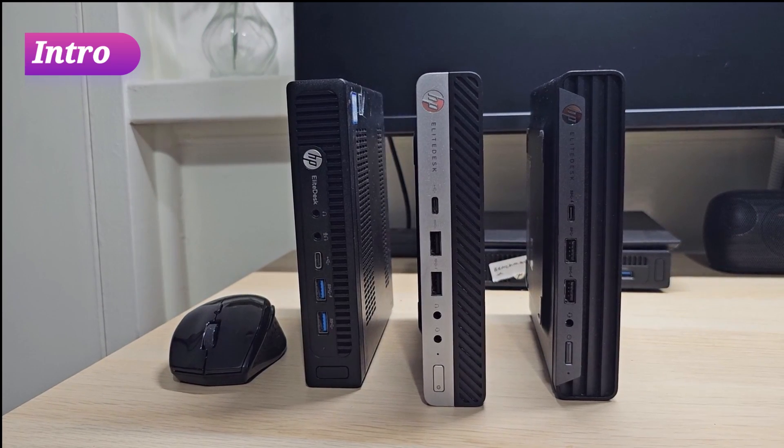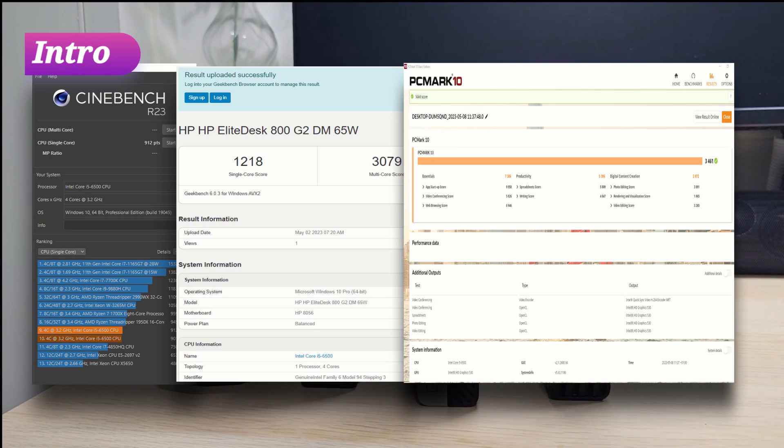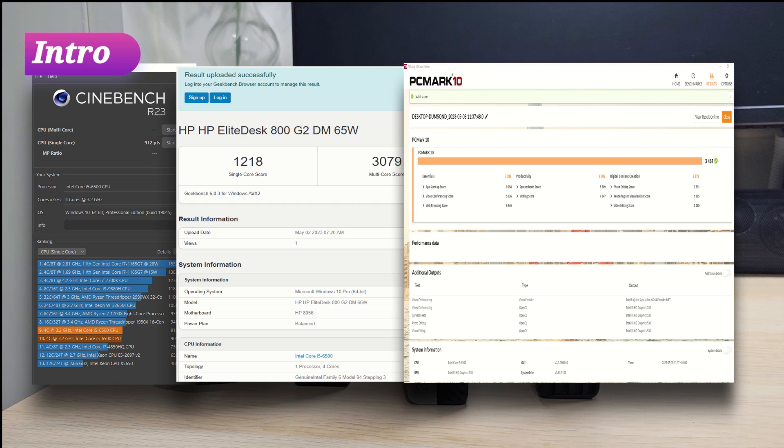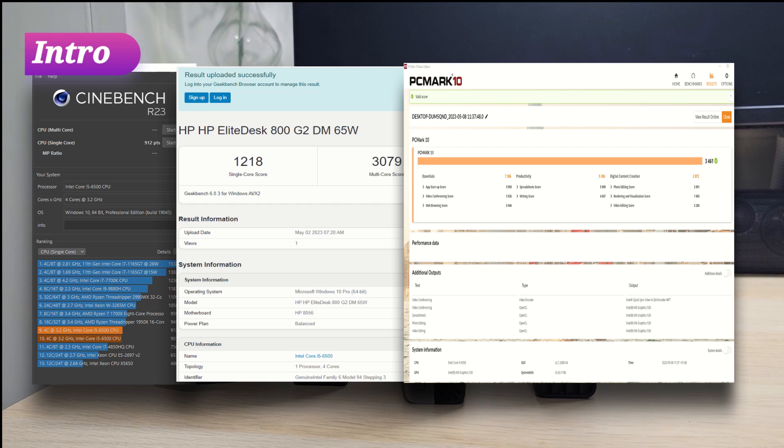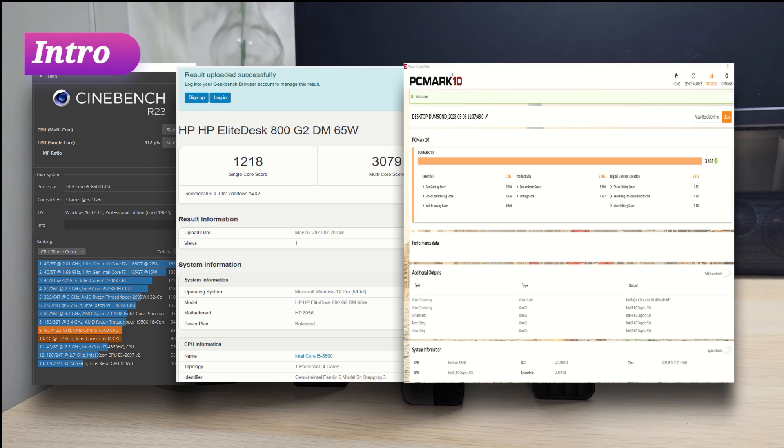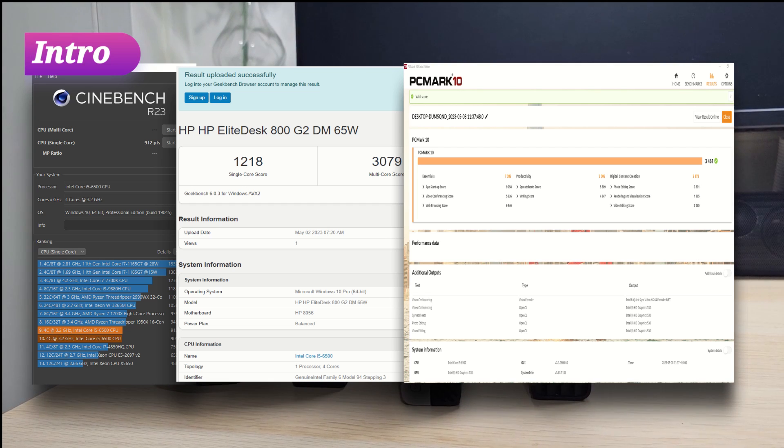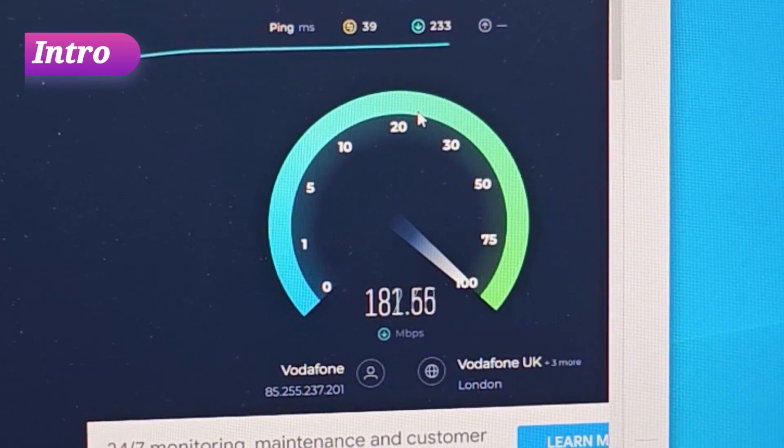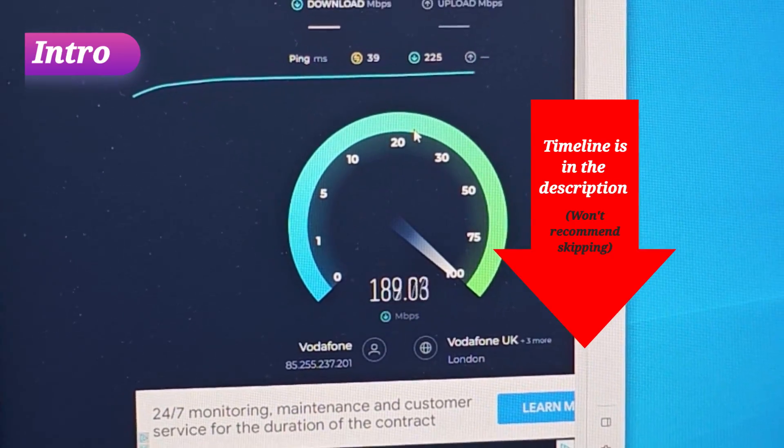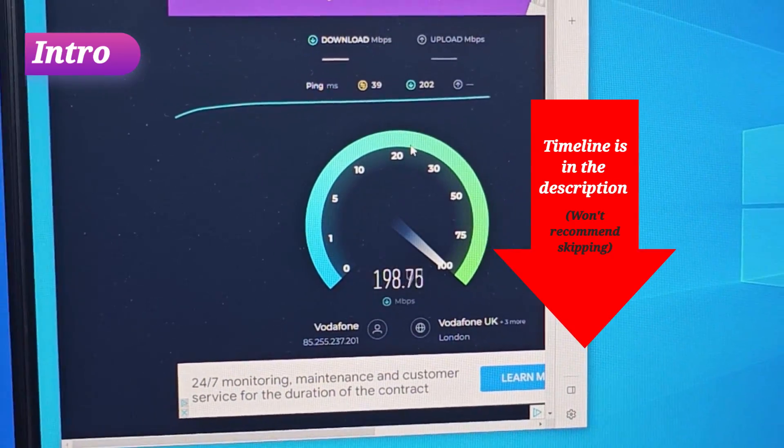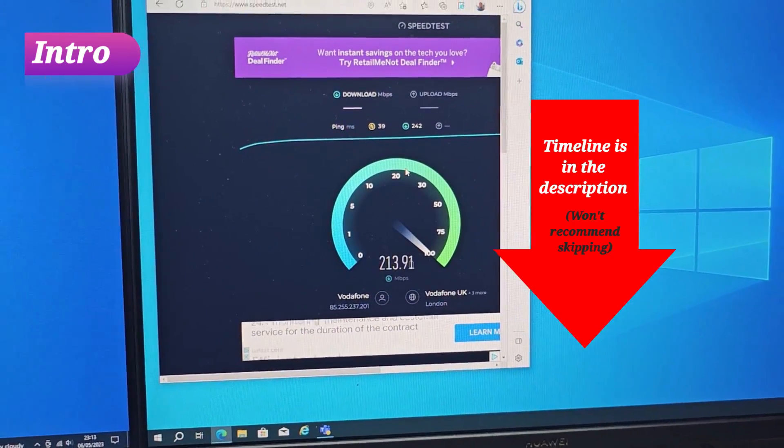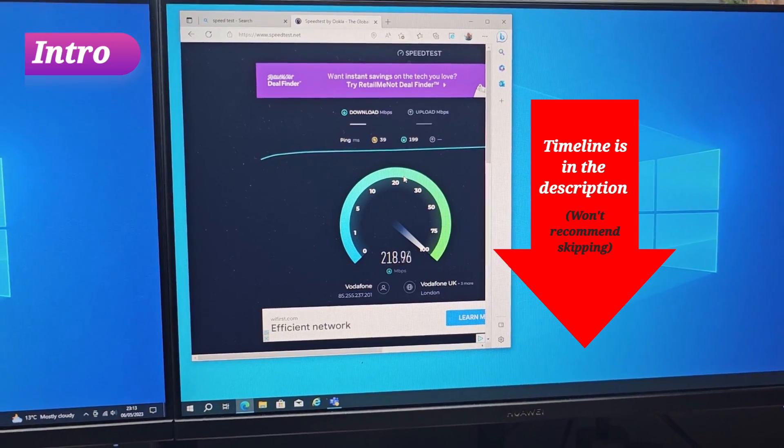I'm also going to run this through some benchmarks and compare them with the other PCs I've mentioned earlier, and at the end I'm also going to run some internet browsing capability tests. So stick around.